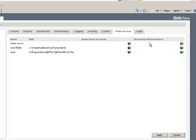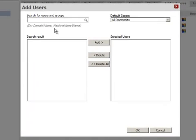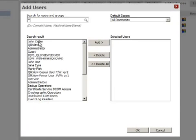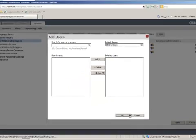When logged in as a QlikView administrator, I can assign certain users and groups to be document and supervision administrators. So what I've done here is assign the user John Doe with document administrator privileges. I can now log off the server.